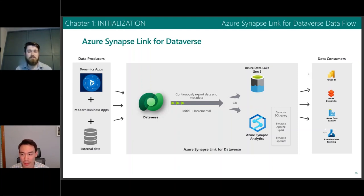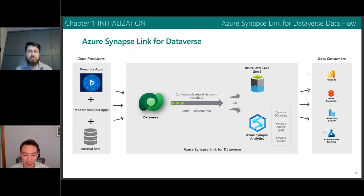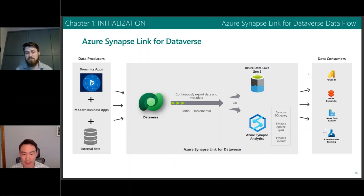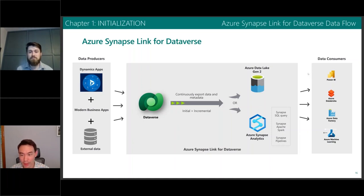Built into Synapse are the features of Azure Data Factory — so you have pipelines, you have integration, you can write in Spark and T-SQL, and you can monitor and have access management there. It is analytics at scale: really cheap storage with the lake, and really cheap, scalable compute in Synapse.